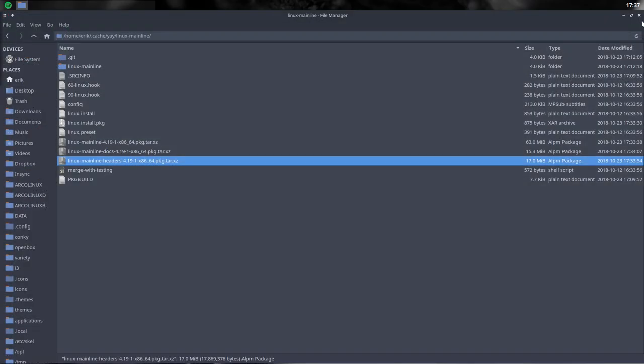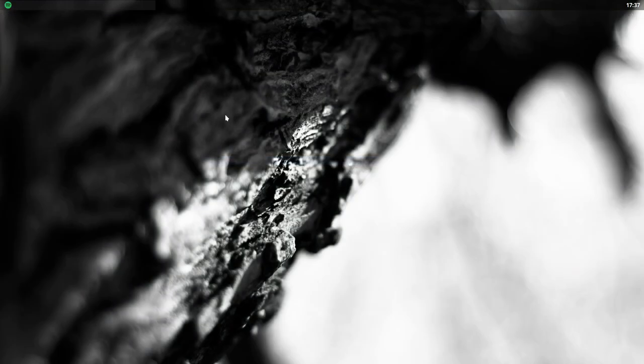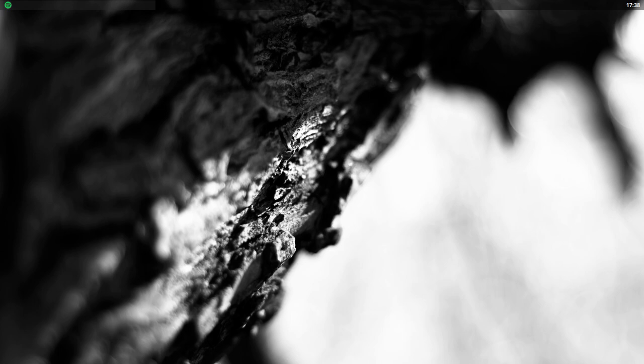There you go. Another video about changing, updating Linux mainline kernels. Try them out. You see it on the posts on GitHub, and sorry on Google+, on Facebook, everywhere you see. It's the latest, newest kernel. This is how you do it. Cheers.